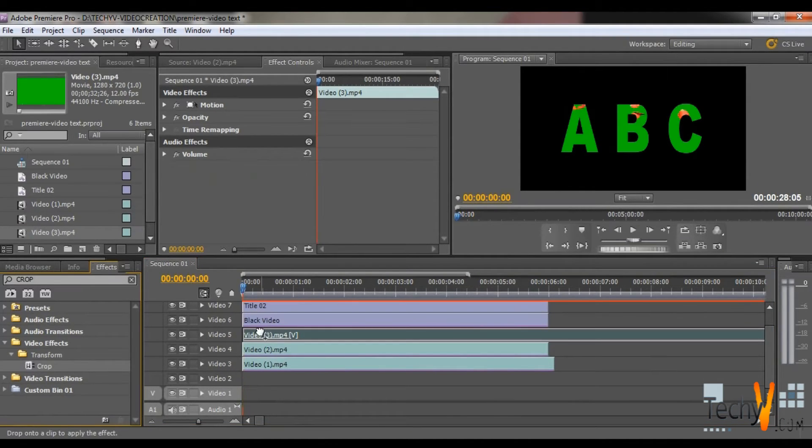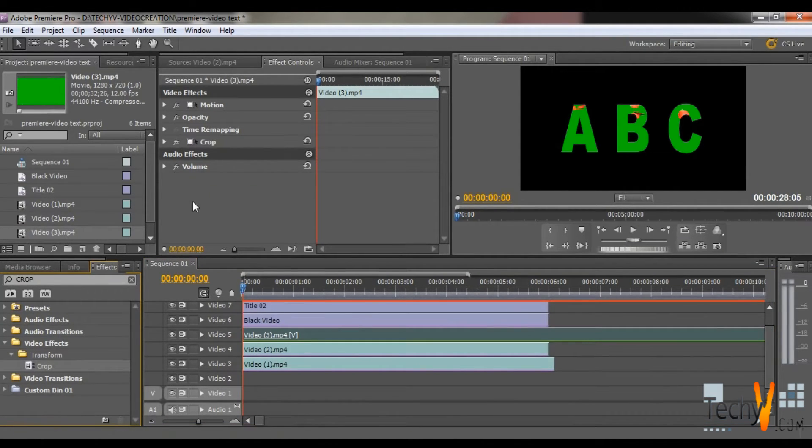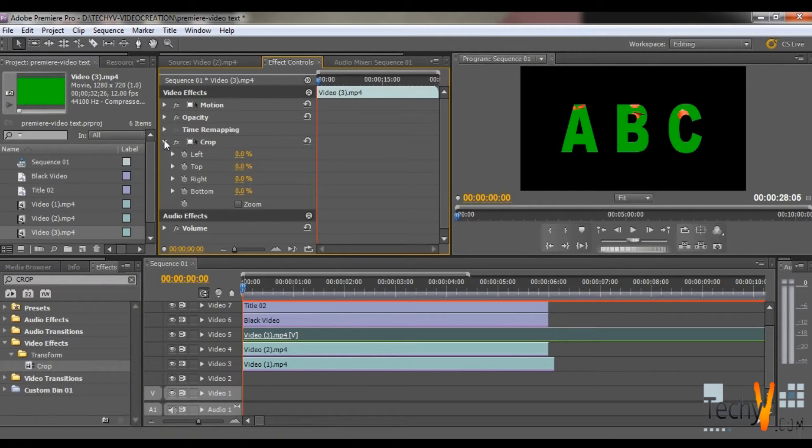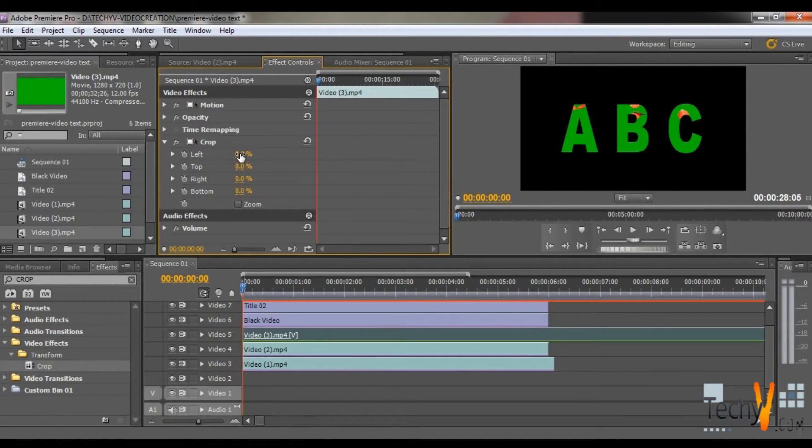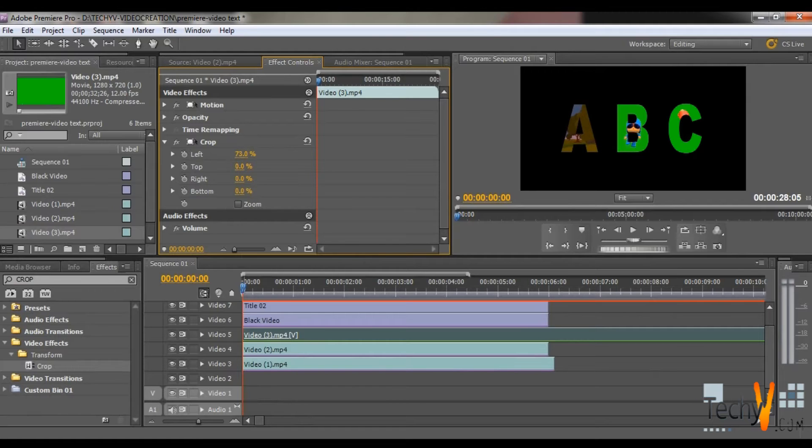And place it on this video. Go to the Effects Control. Now crop it from left and right. So you can see different videos are visible behind letters A and B. So that only effects come on Letter B.